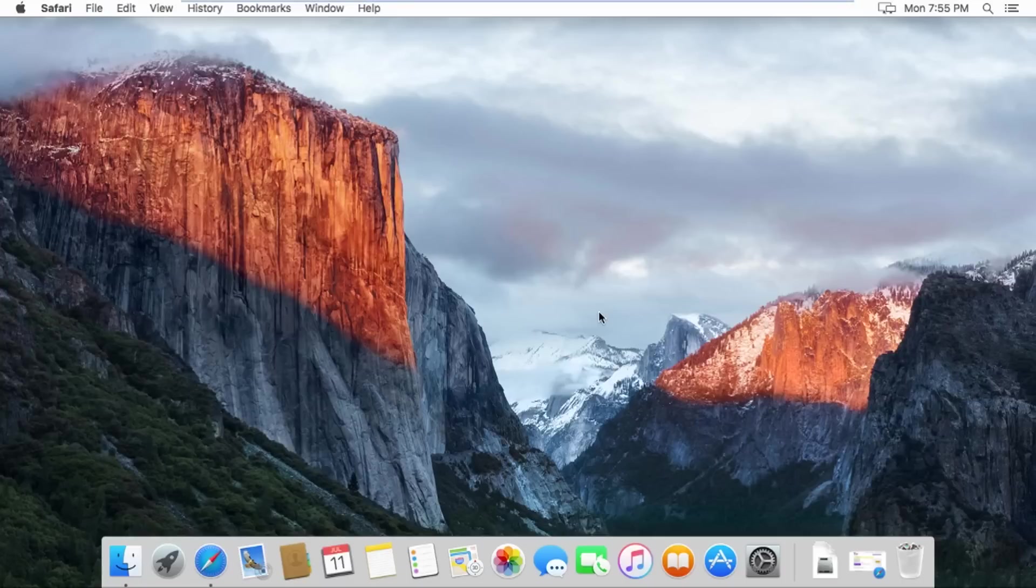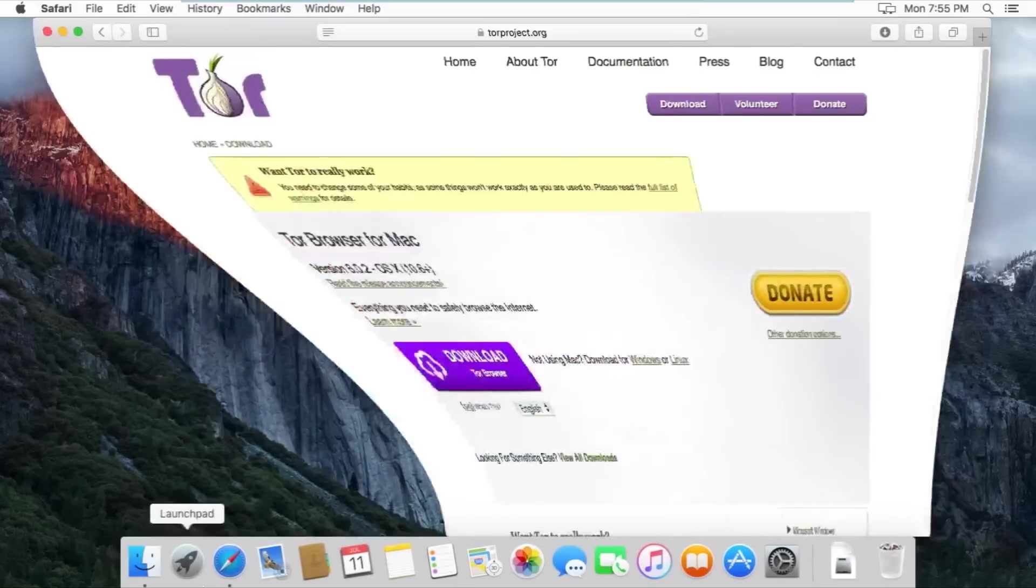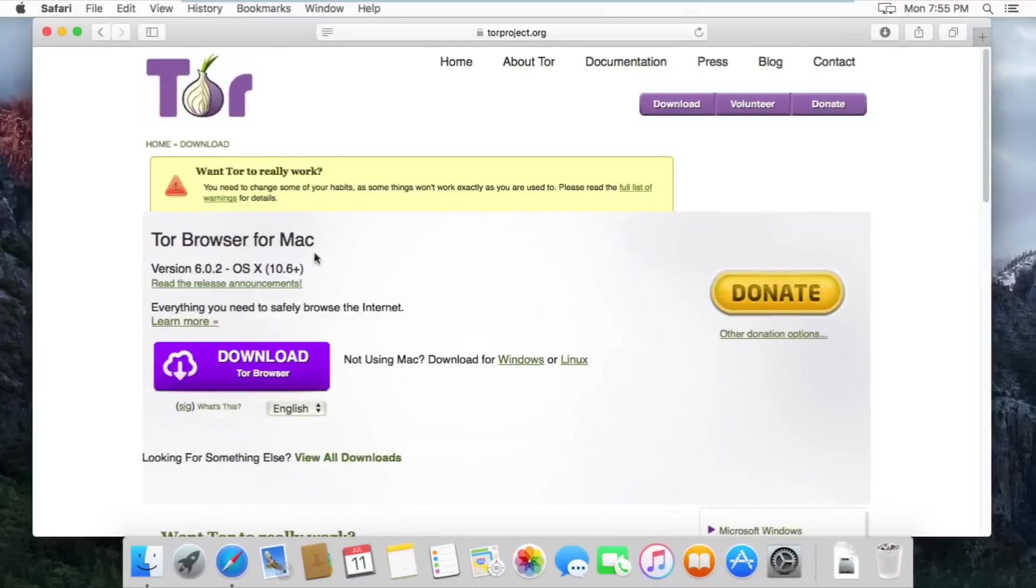First thing you're going to do is click the link in the description and you should be on the official Tor website. Make sure the title says Tor Browser for Mac and then click download Tor Browser.